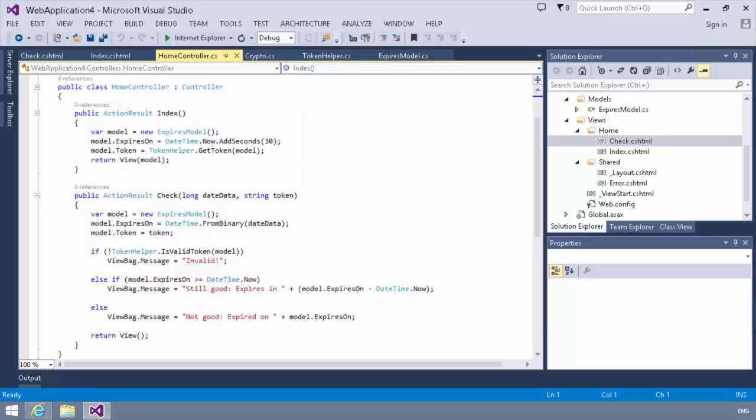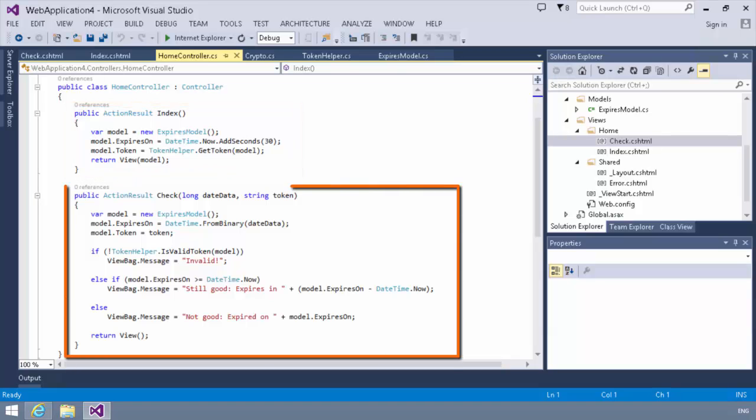In the check side, basically what we do, you'll notice in the check we receive a long date data and a string token. So we declare a model, an instance of the model. We set the expires on to the date data from binary that was passed in. So we do a date time from binary passing in date data. And then we set the model.token equals the token. And then we check to make sure that it's valid.